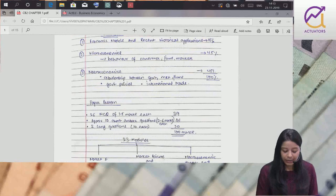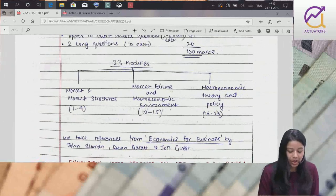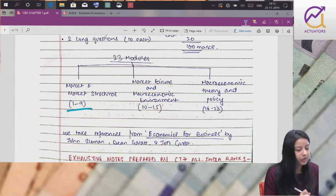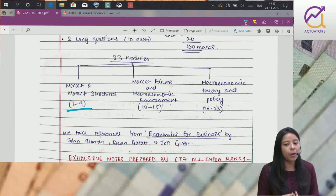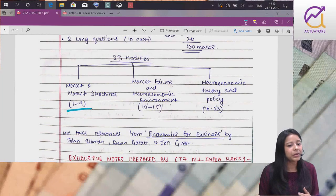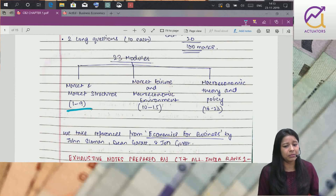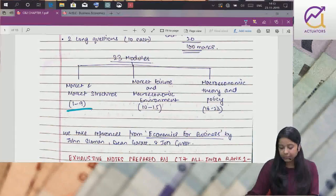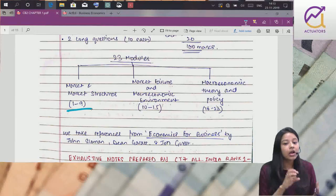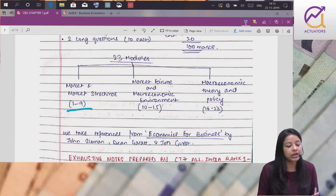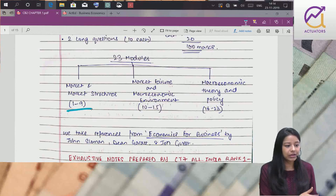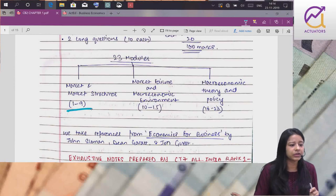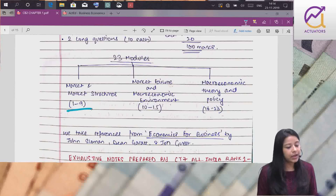Three parts mein divided hai paper. Pehla part is market and market structure, which consists of chapters 1 to 9. Basic market structures like perfect competition, monopoly, monopolistic competition. Demand supply ki baare mein, equilibrium price.